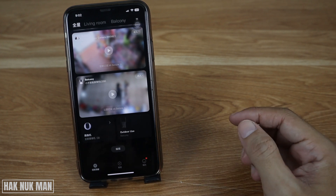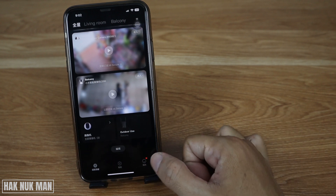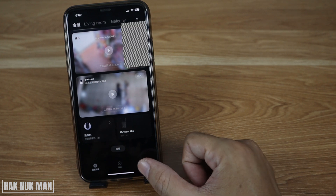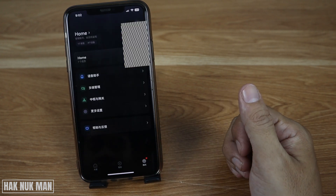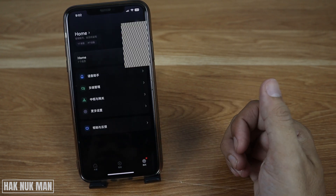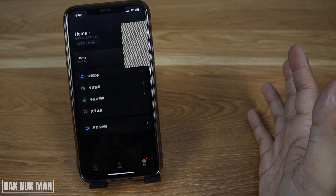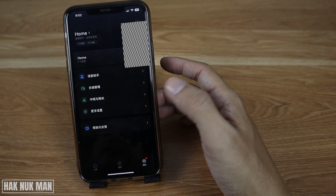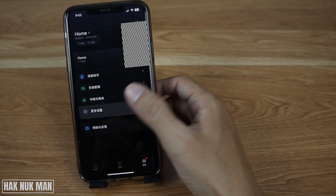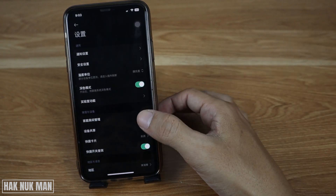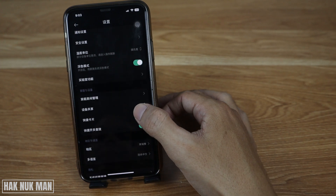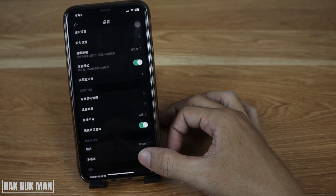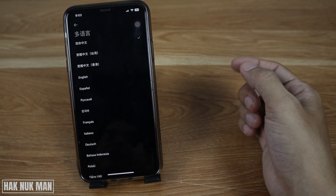If you want to change it back to English, first tap the logo on the lowest part of your screen. After that, some settings will pop up on the screen. Select the settings icon and then scroll down a little bit.